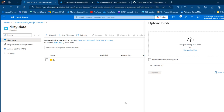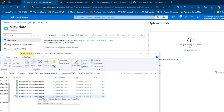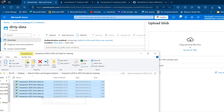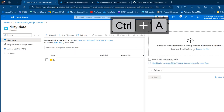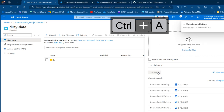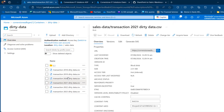Before I upload, I'm going to come to my on-premise folder. I've got this 2018 to 2023 dirty data CSV file. I can press Ctrl+A to select everything, drag across, and then click on upload to have all the files uploaded.